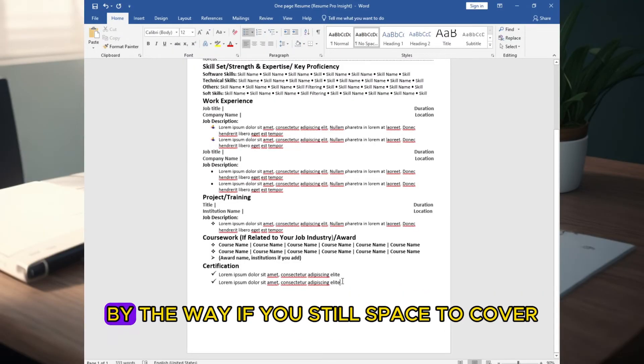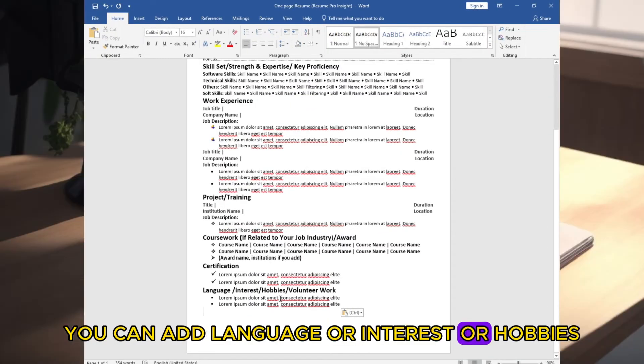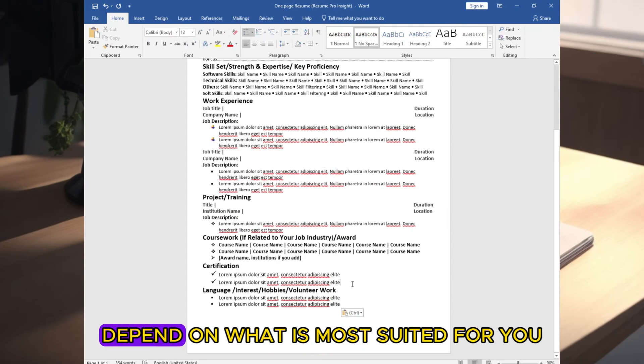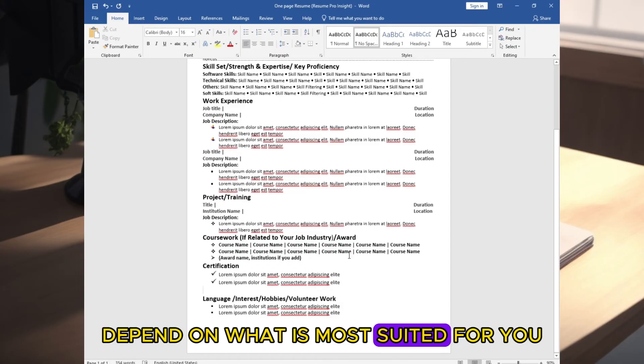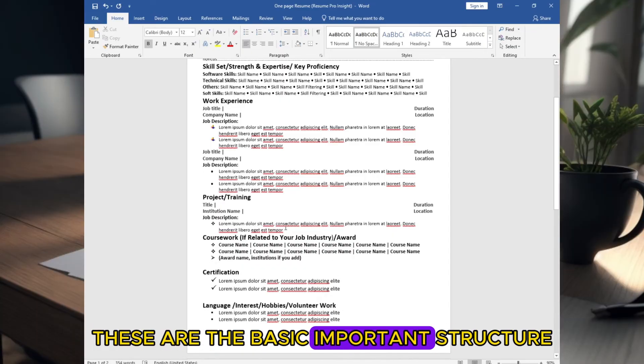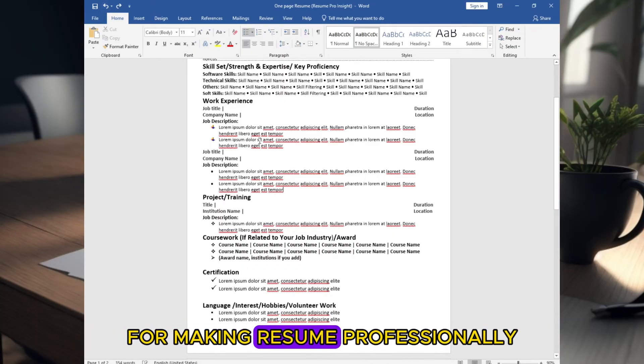By the way, if you still have space to cover, you can add language or interest or hobbies or volunteer work, depending on what is most suited for you. These are the basic important structure for making resume professionally.